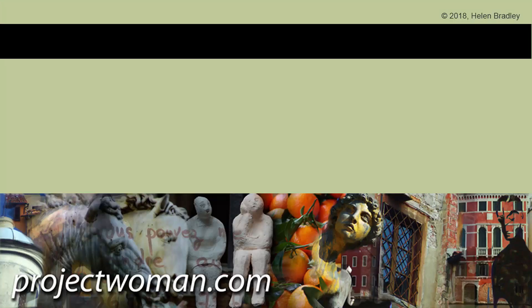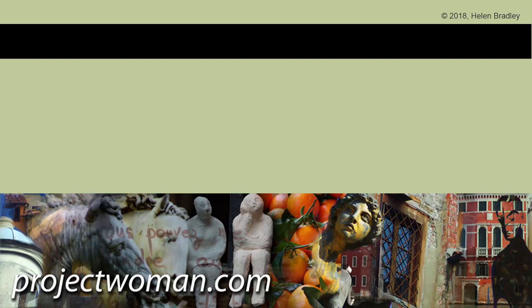I hope you enjoyed this video and that you learned something from it. If you did, please give it a thumbs up, click the subscribe button and hit the notification bell so that you'll be alerted when new videos are released. Until next time, my name is Helen Bradley. Thank you so much for joining me here on my YouTube channel.